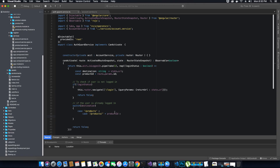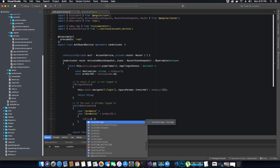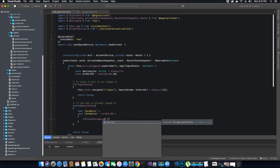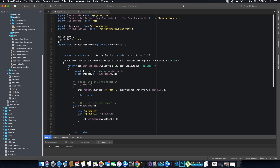We open curly braces for our case block. Here we will check — since we need to verify if the user role permits the user to view this particular component — we have an if condition, and we will check that value from local storage, getting the value of the user role key.